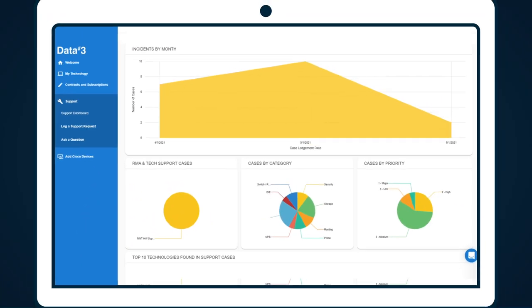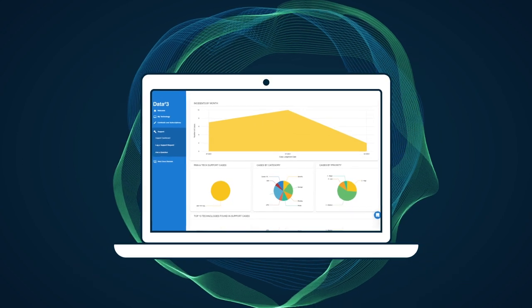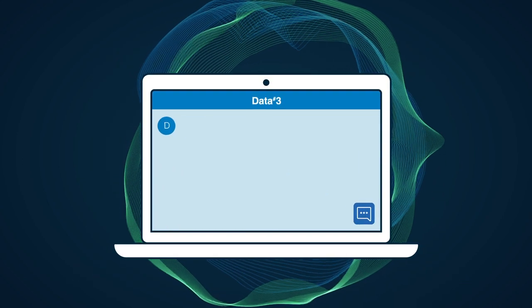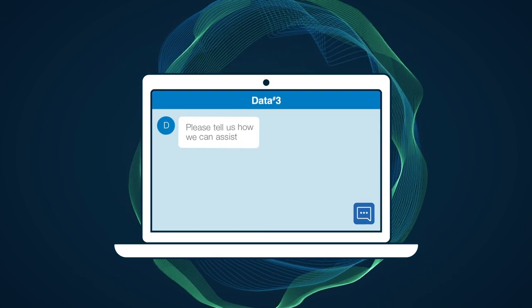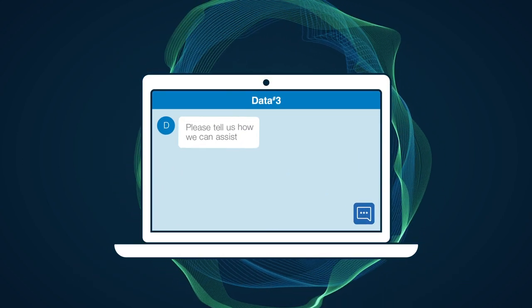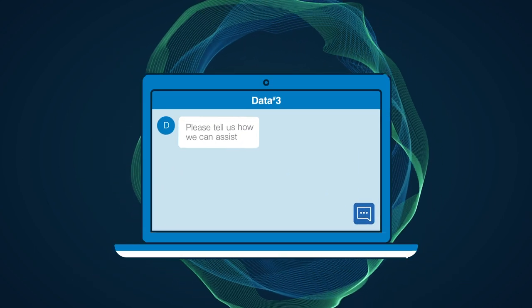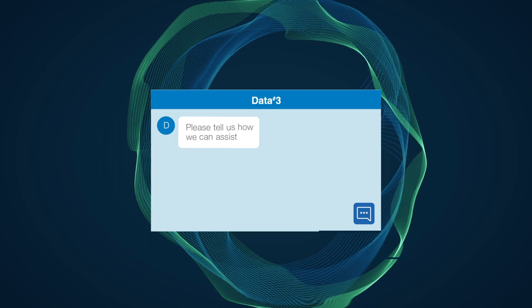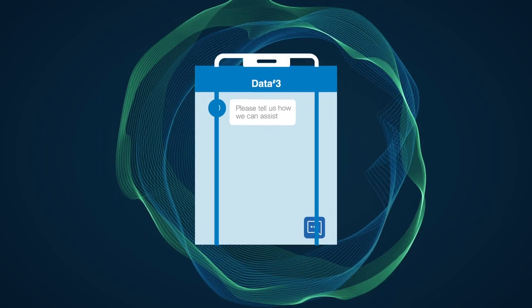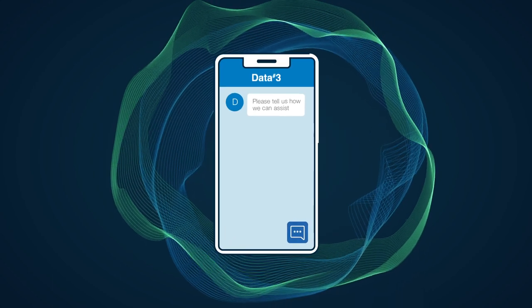If you want to talk to a Data3 specialist there's even a live chat function ensuring that all your support cases are quickly resolved from any device at any time.